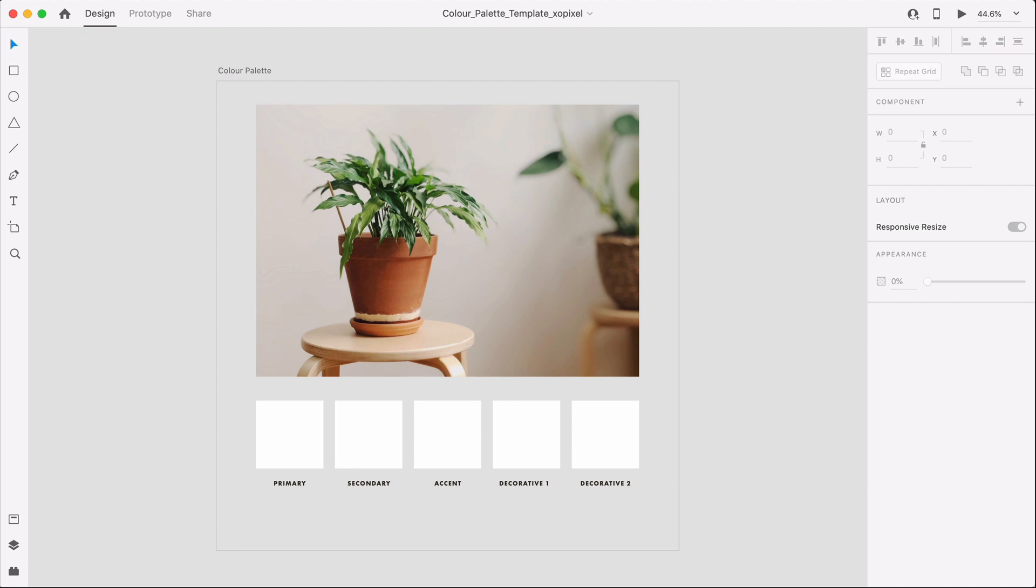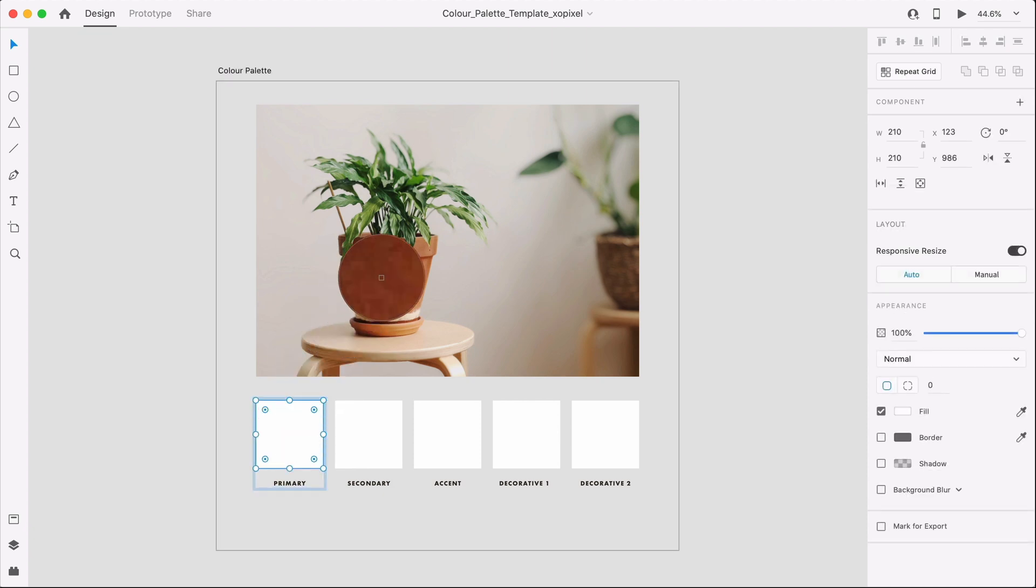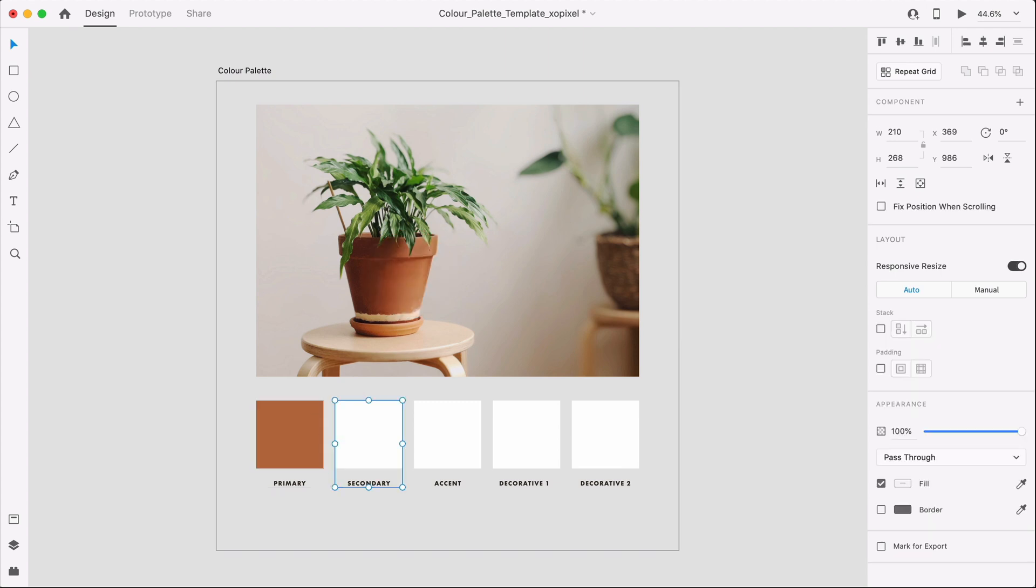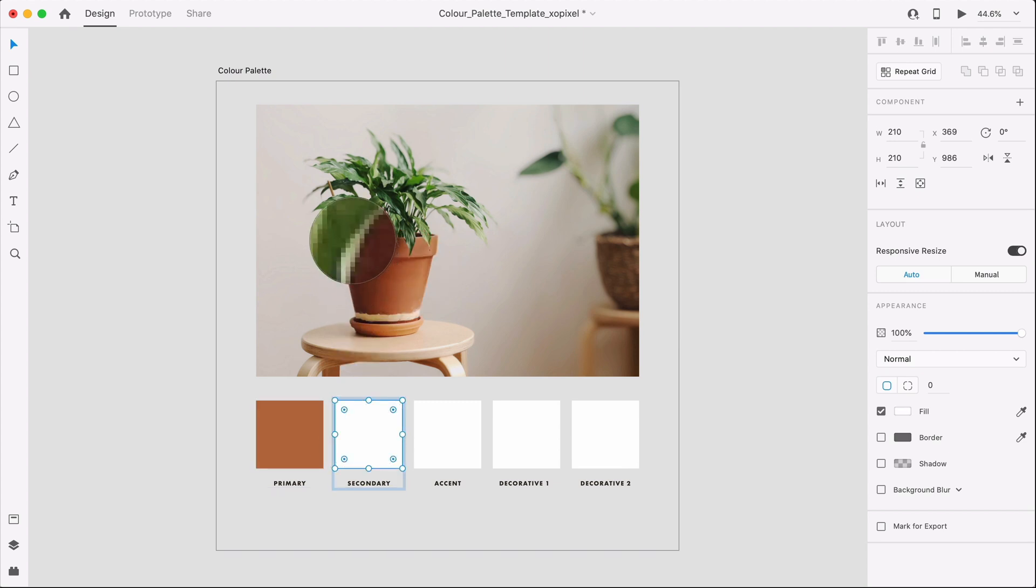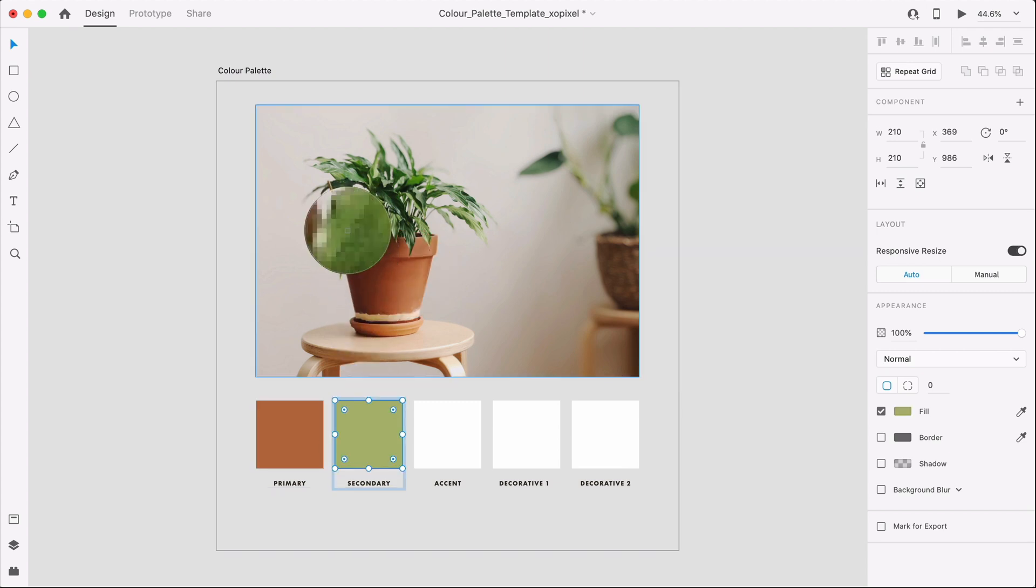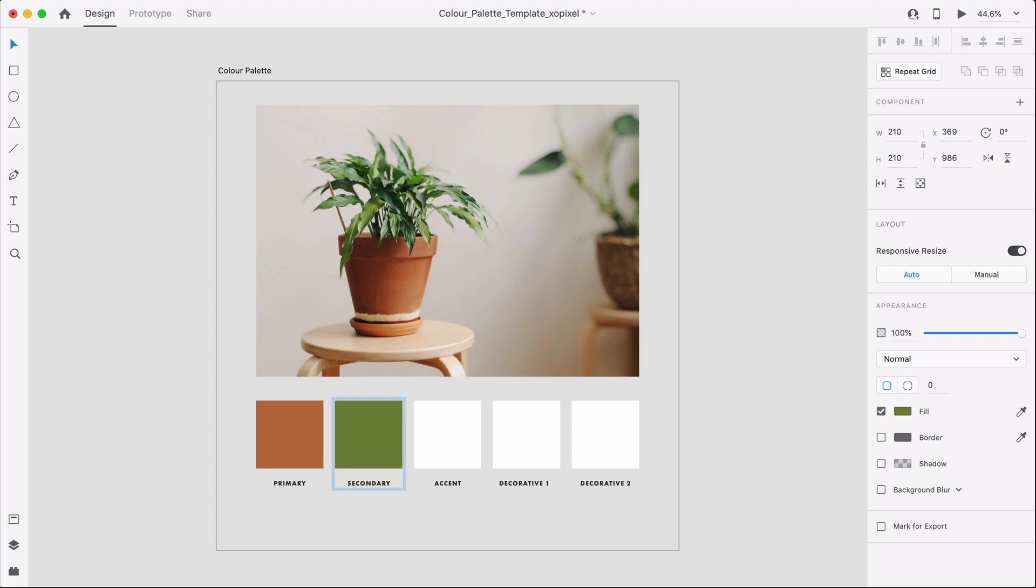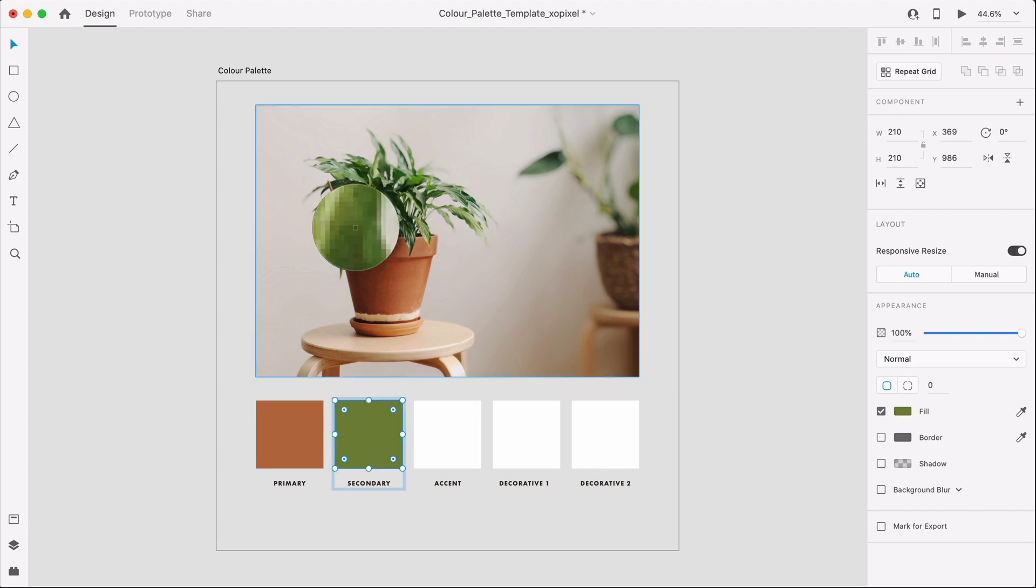To establish the color palette I'm going to sample colors from the photo using the eyedropper tool in Adobe XD by hitting I on my keyboard. I'll roam around the photo and grab a primary color, secondary color, accent color, and two decorative colors.